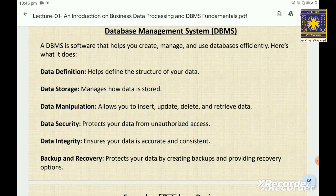Understanding and using a DBMS is crucial for efficient data management, helping businesses make informed decisions, protect their information and maintain smooth operations.